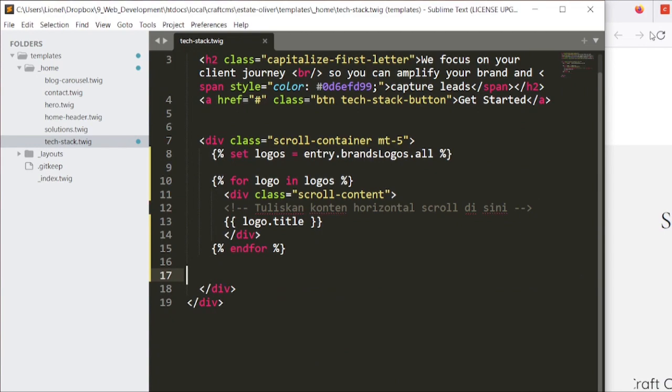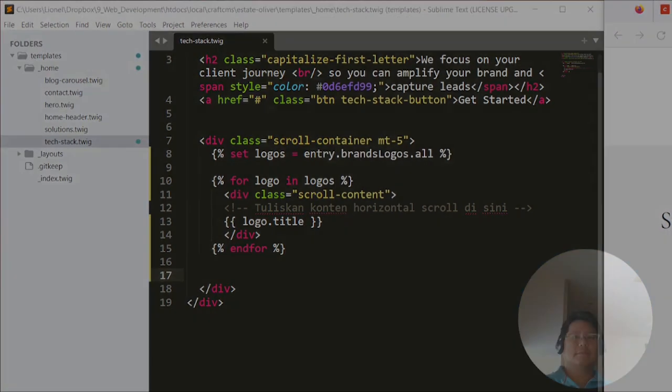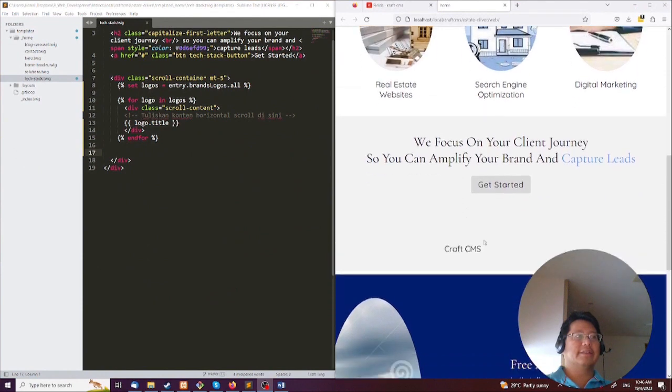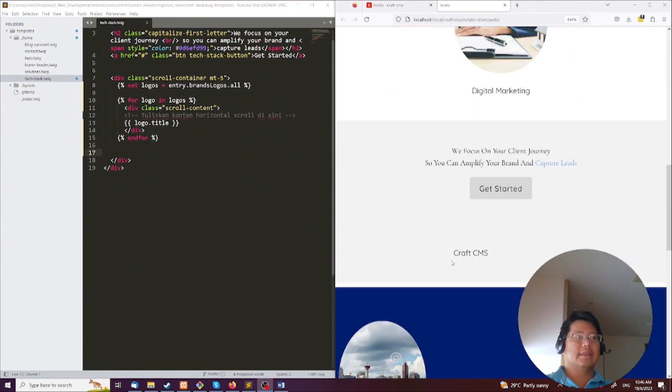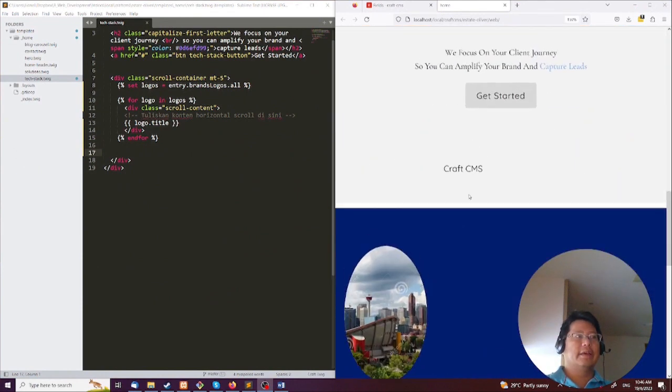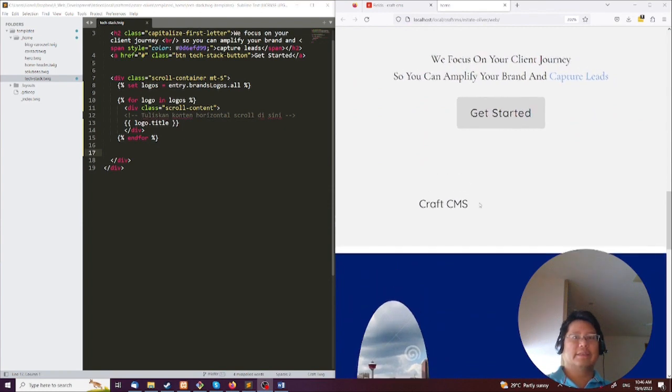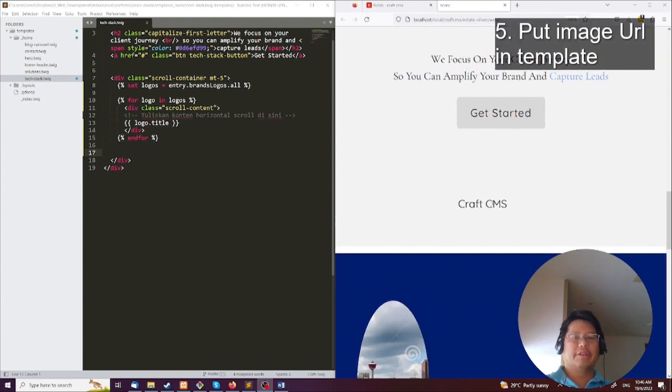Okay, and press the reload button. So take a look on the right-hand side. You can see that now there's only one Craft CMS there. Let's zoom that in there. Can I zoom that? Yep, you can see the Craft CMS is kind of like rotating.